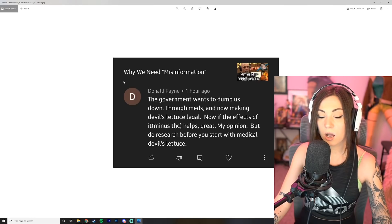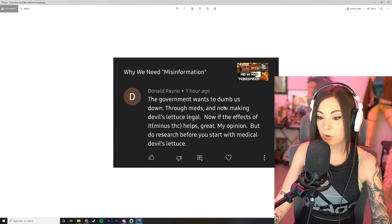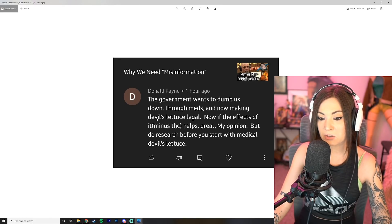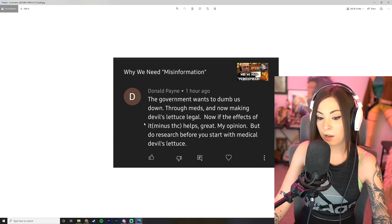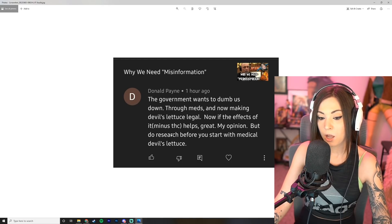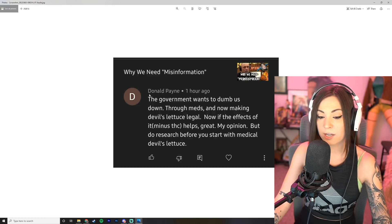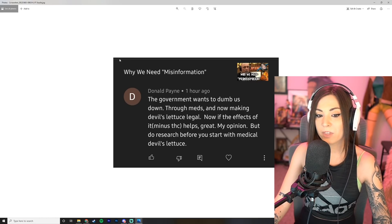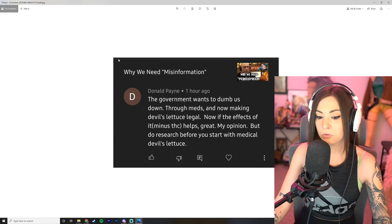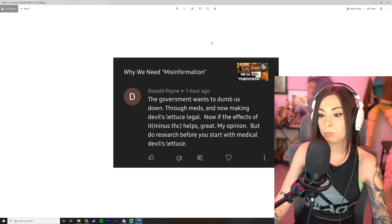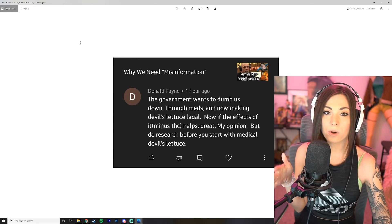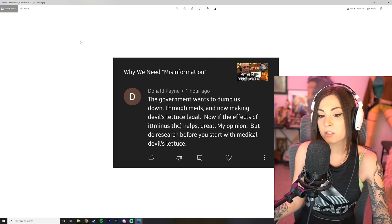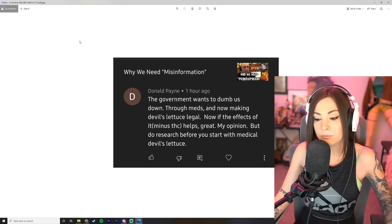We got Donald Pain who says: The government wants to dumb us down through meds and now making devil's lettuce legal. Now if the effects of it minus THC help, great, my opinion. But do research before you start with medical devil's lettuce. You know I honestly agree. I think that medical devil's lettuce should not be illegal or anything like that, but I do think that people need to look into it or at least I think it's great for people who need it.